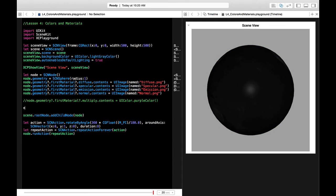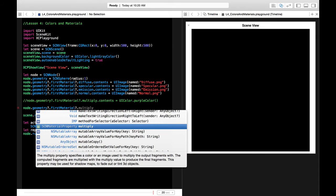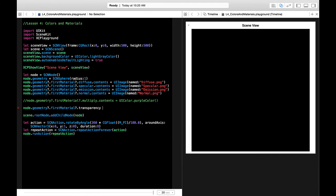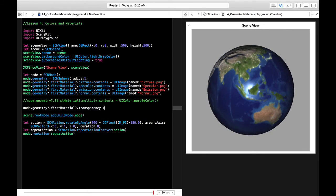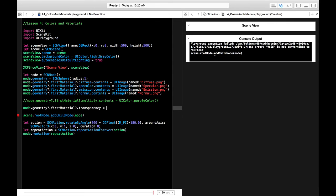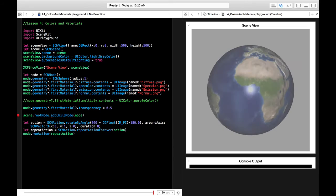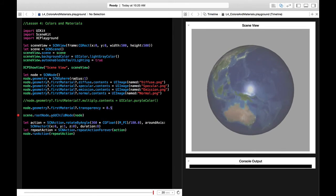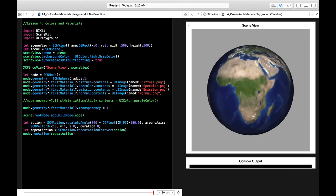The next thing is transparency. We say firstMaterial.transparency. If you want the globe to fade out — maybe it's going to get hit by an object — you can set transparency to 0.5 and as you can see it's a little bit transparent. Compared to a value of one, which is the default and makes it completely visible.